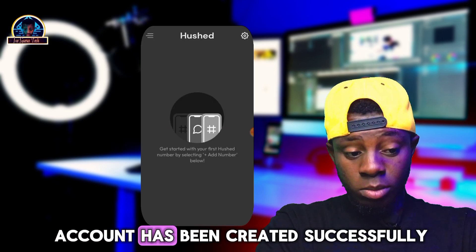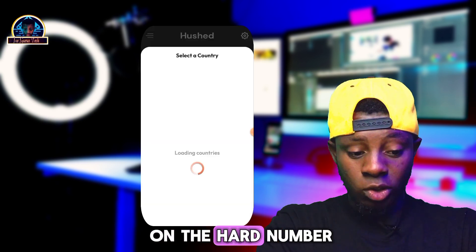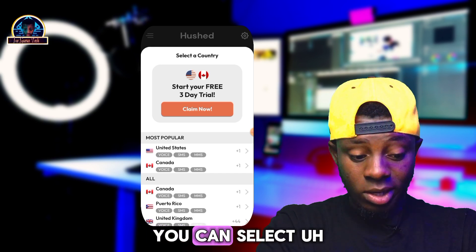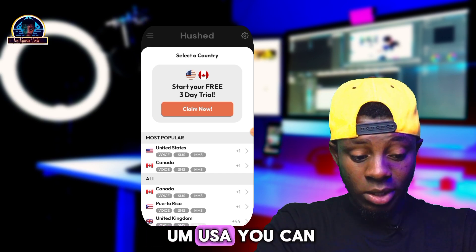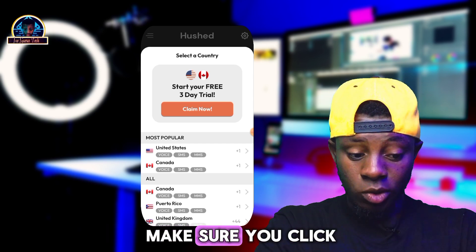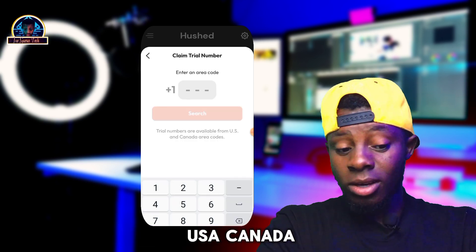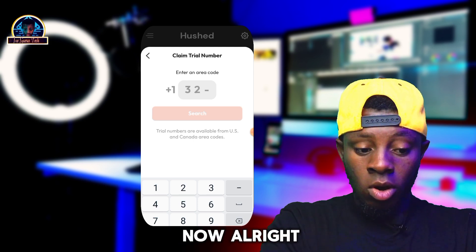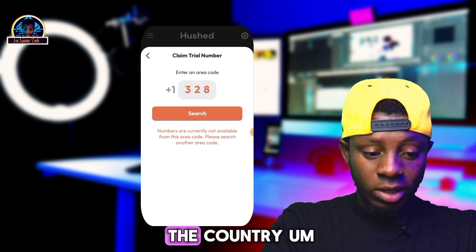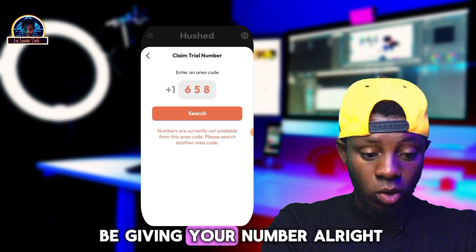Our account has been created successfully. Click on 'Get Number.' Once you click on that, you'll be selecting a country — you can select Canada or USA. Click on 'Claim Free Trial Now.' Remember, you have the free trial available for USA and Canada. Once you click 'Claim It Now,' you have to make sure you enter the country area code to be given your number.